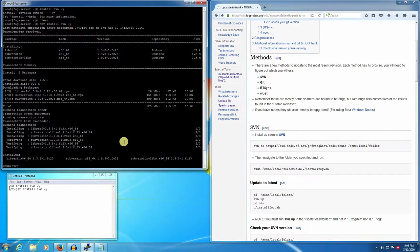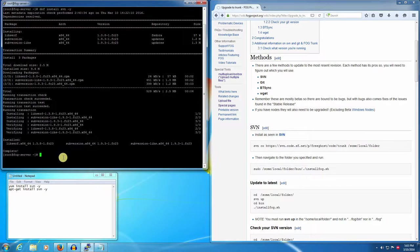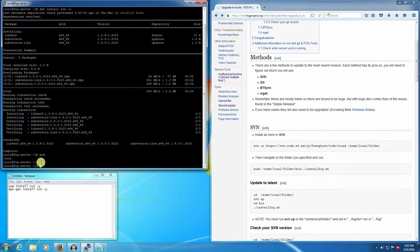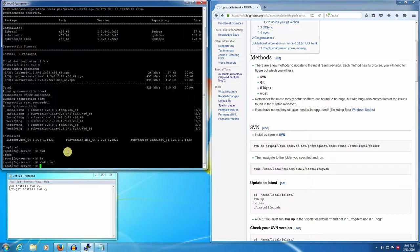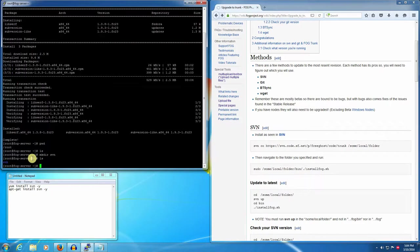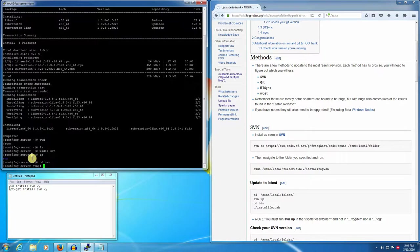Where are we, how do we do all that? pwd is present working directory. Right now we're in root. We're going to make a directory called svn. Right now it doesn't exist. So we're going to mkdir svn. Now you see that it exists. We're going to go into there with cd svn. Now we're inside of the svn directory.